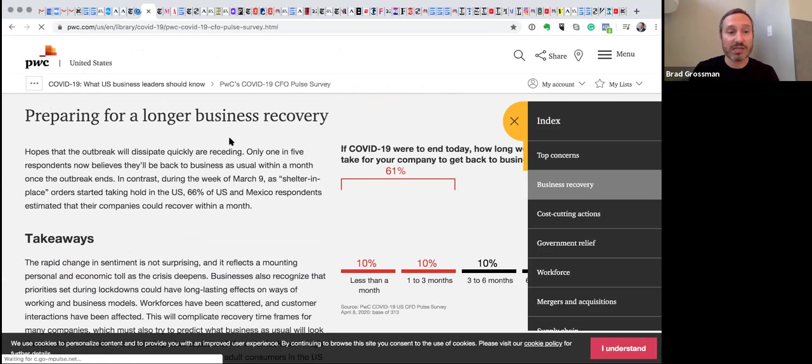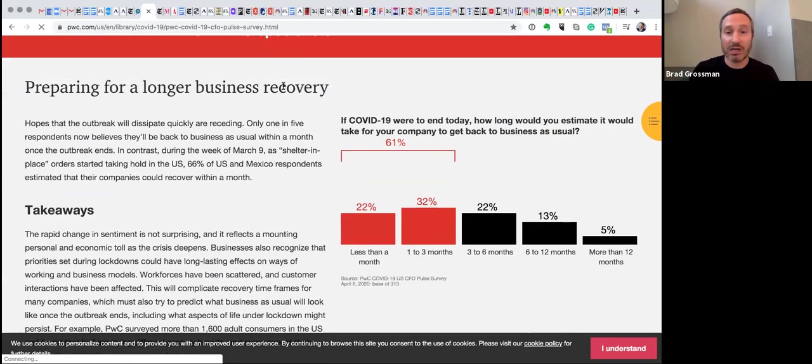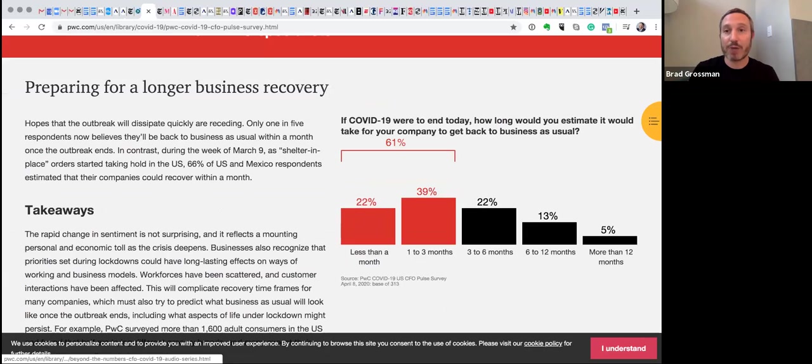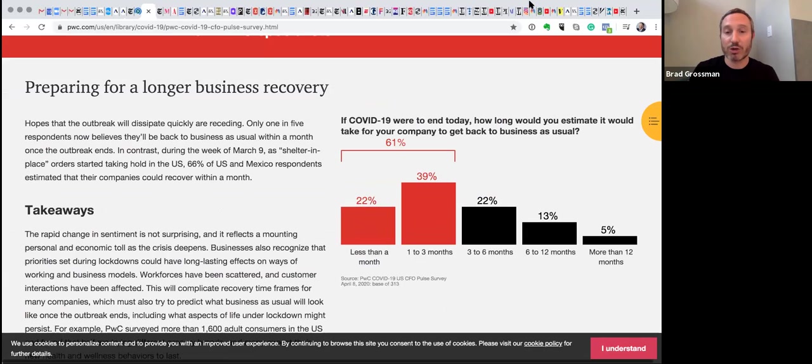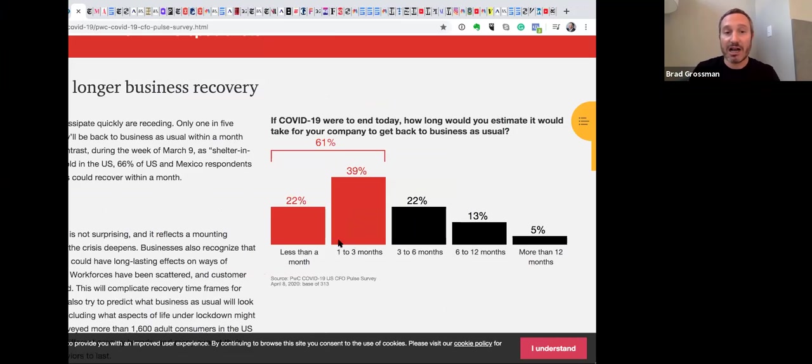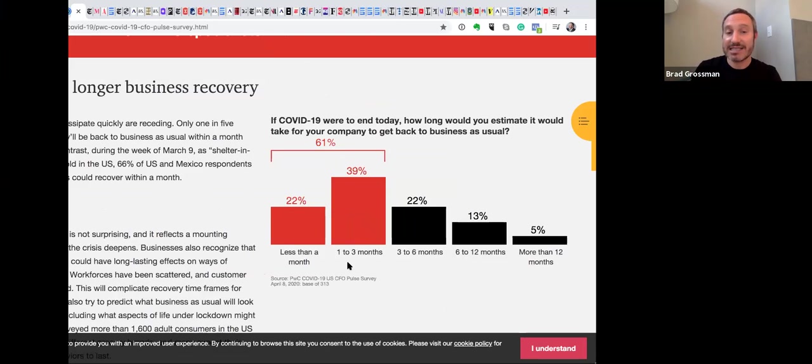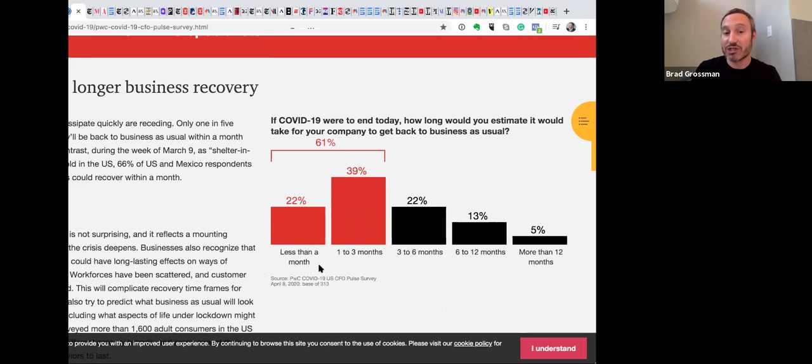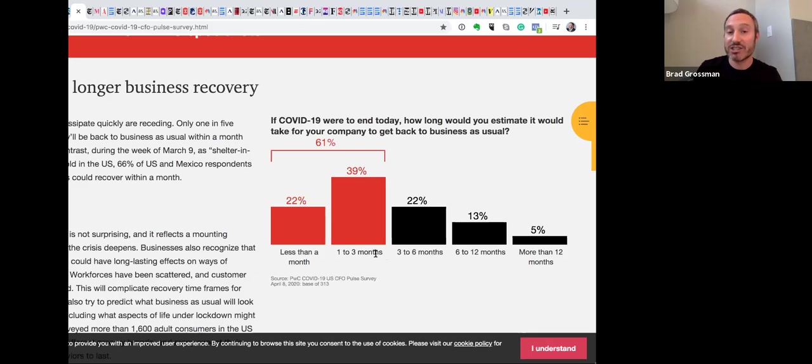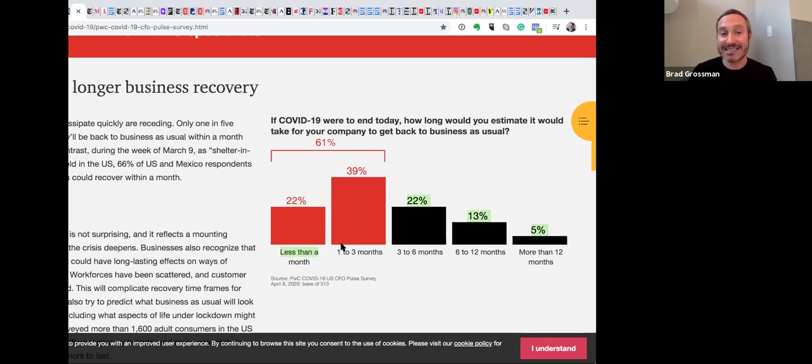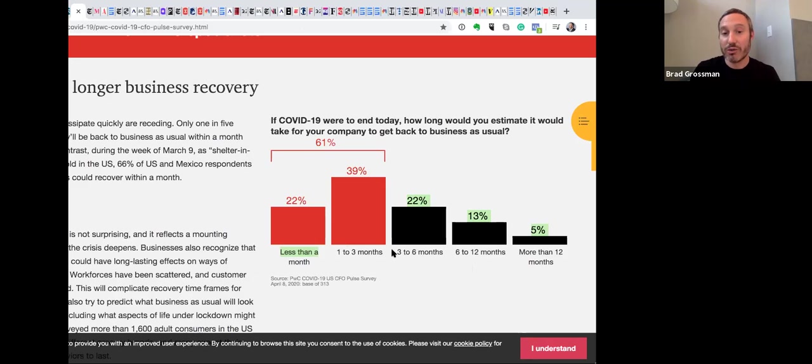If you just want to know how business people are thinking about it, CFOs that were polled across the world by PwC basically said that 22% said that things will go back in business, 22% of them in less than a month, 39% said one to three months. So it seems like that is the consensus in the business world, but obviously you can see there are others who think that it could be a lot worse than that.